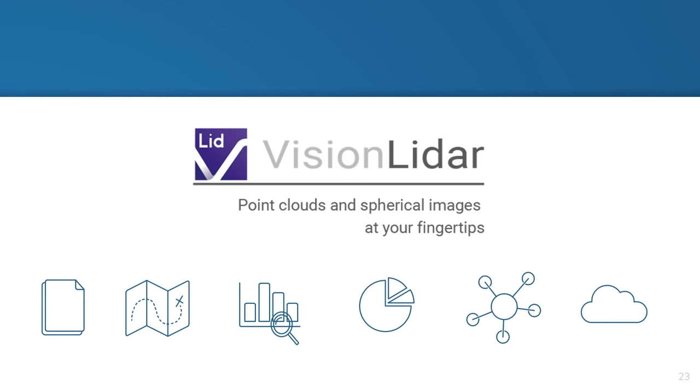But we don't stop there. Our Vision LiDAR software has a whole host of powerful features to help you work with your data. We have combined the power of our industry leading point cloud processing capabilities with our new advances in deep learning and neural networking to massively accelerate your workflow.